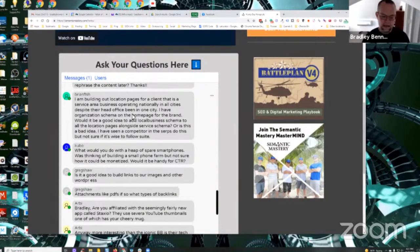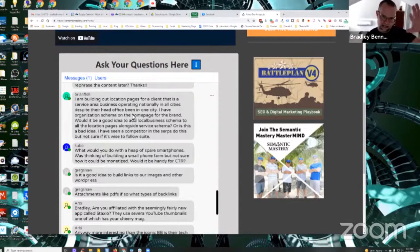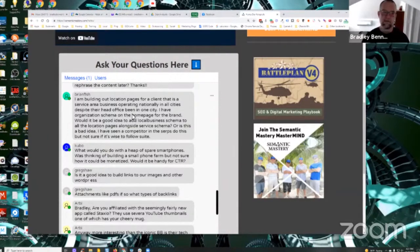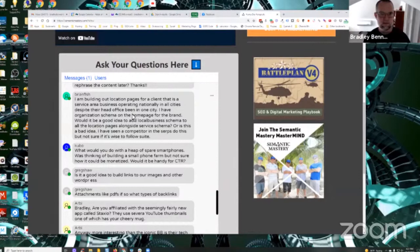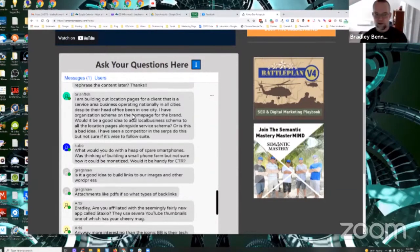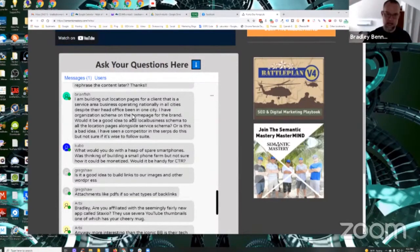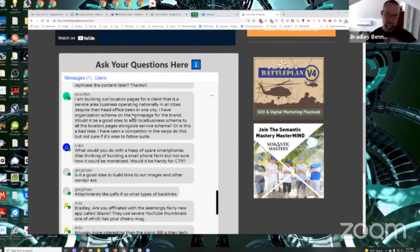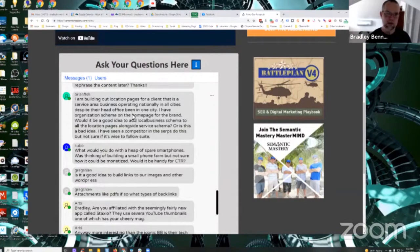And then typically there's going to be a separate page on the site or pages on the site that talk about the services available. Like it could be a separate service page for each service or one service page that covers all of the services. So for the service page, not location page, but the service page that should have service schema or a service type schema on it.